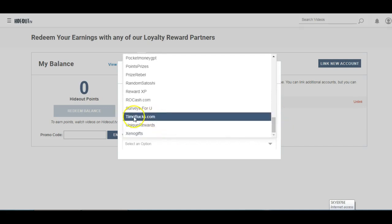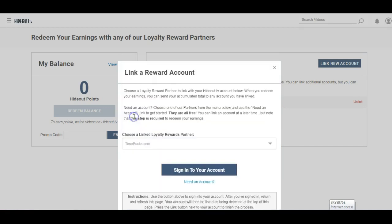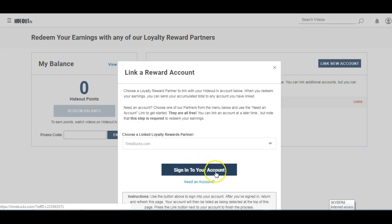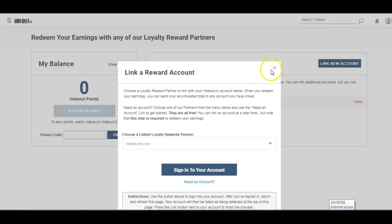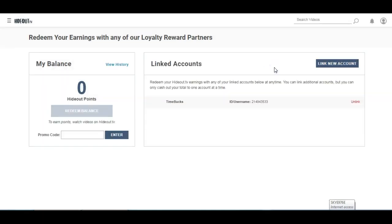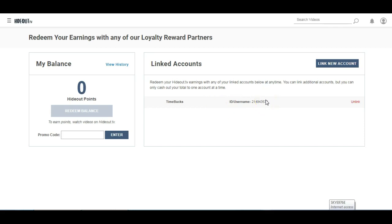There it is there. And you will need to then sign in to your account just to confirm that the two things are linked. Now I can't do that because mine are linked already, so that's fine. I'm just going to close that. But it will then show in your linked accounts list. So that's as quick and easy as it is to actually create your HideoutTV account.